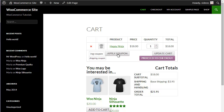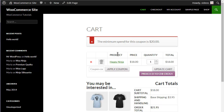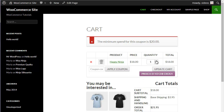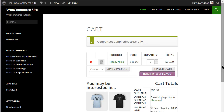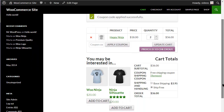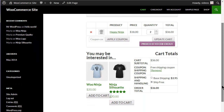The Shipping Coupon created here has a minimum cart amount of $20. So if the cart amount is less than this amount, an information message is displayed. Then when the cart minimum is reached for the coupon and the coupon is applied, the free shipping becomes available.